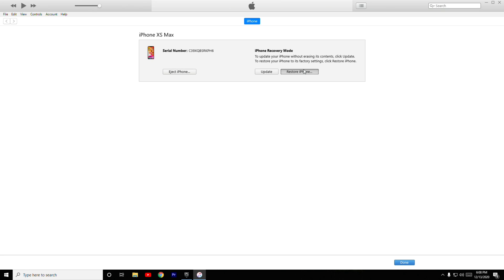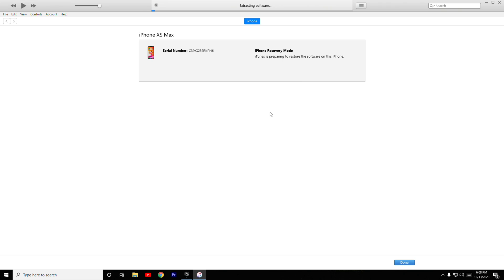Now click on Restore iPhone, then go for Restore and Update. As you can see at the top, the files are being completely extracted. Now wait for the complete files to get extracted and we will give you further instructions to continue.